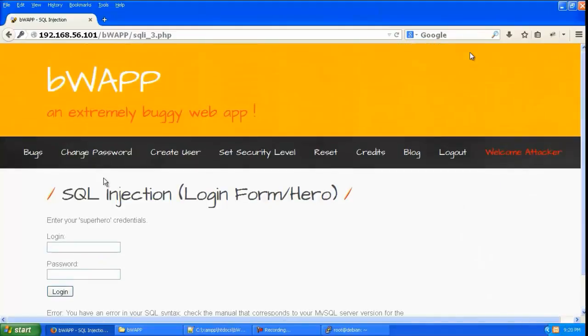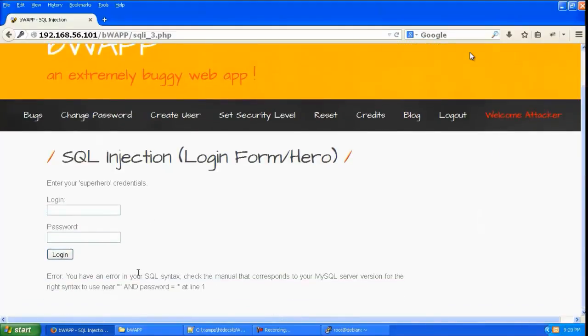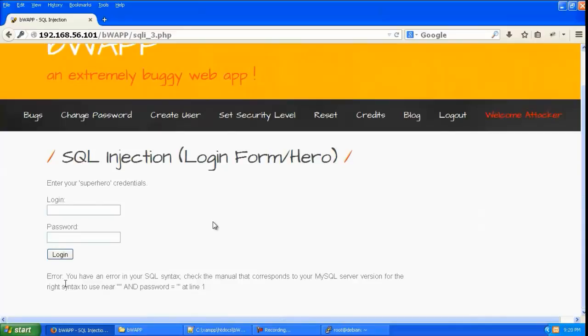Now let us give a single quote and you can see now it is giving you have an error in your SQL syntax. So that means whatever the single quote you gave has broken the script.